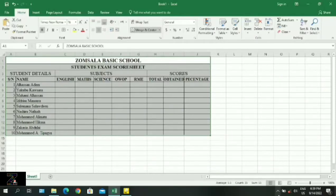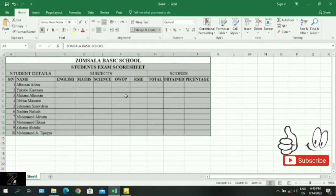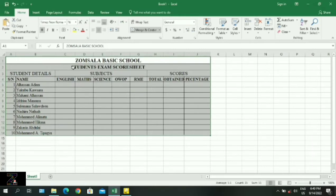Welcome to Zomsala Multimedia. In this tutorial we are going to look at how to create a student exam score sheet. We will be looking at how to create a template for students and also enter their details, the subjects, and the scores for the subjects they will be writing at the end of term examination. We also look at the total scores, percentages, ranks and positions.